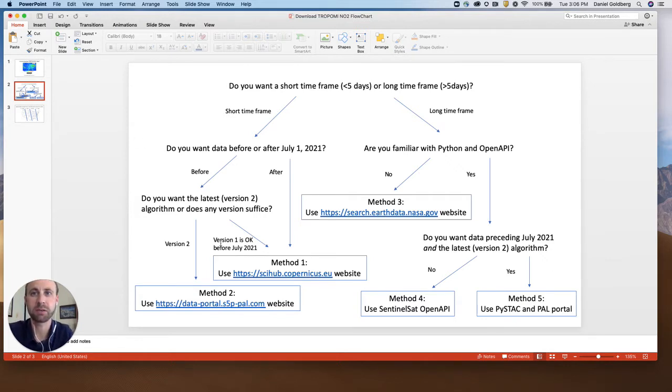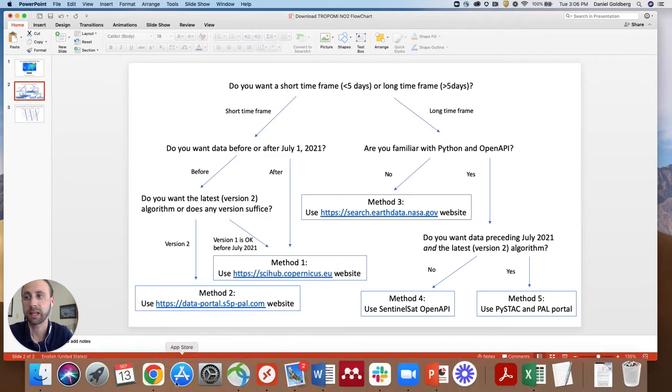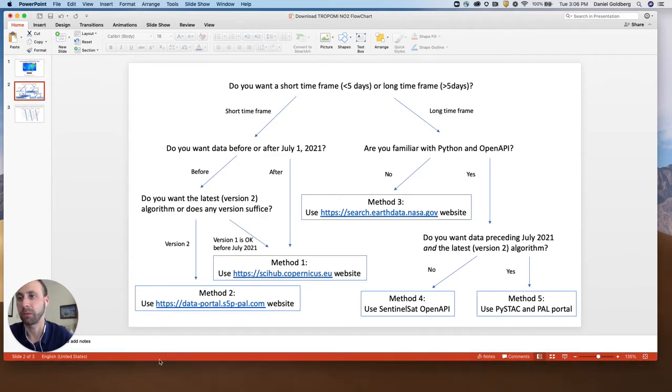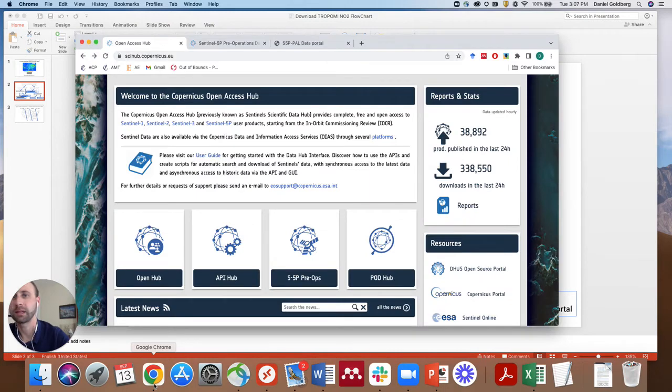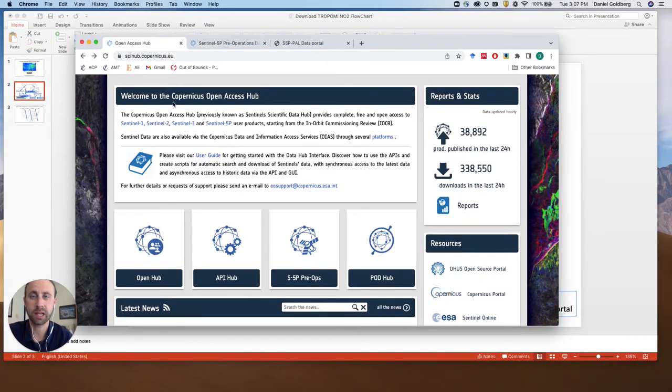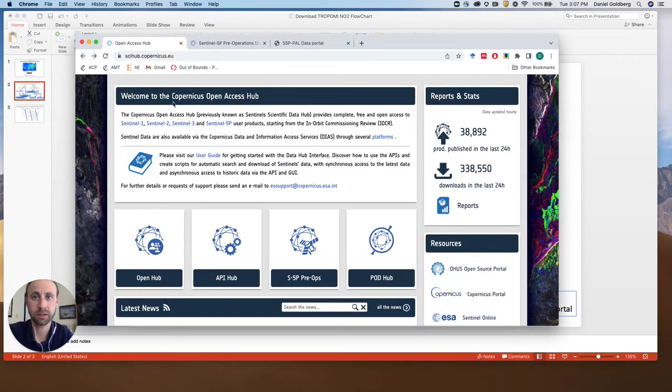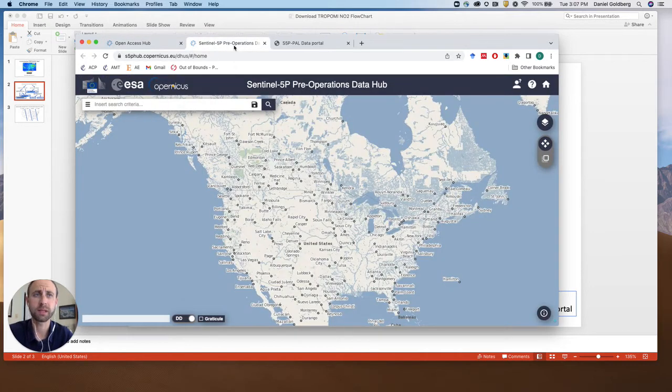So let's go to the scihub.copernicus.eu website and select a more recent day, say September 1st of 2022. So this is what the scihub.copernicus.eu website looks like. S5P pre-ops. Click that. It'll load up something like this.